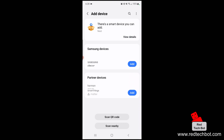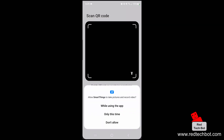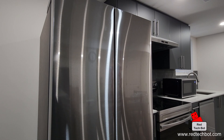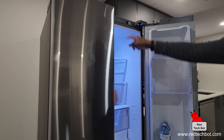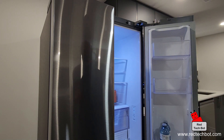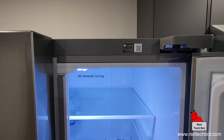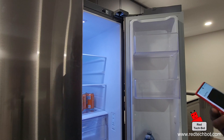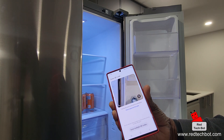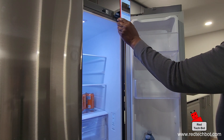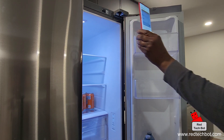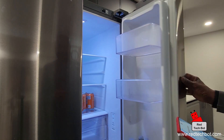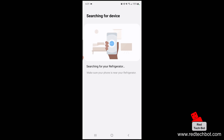Select scan QR code, then allow camera access while using the app. Go to your fridge, open the door — right inside is the SmartThings sticker with a QR code on it. Scan that QR code with the app. It will verify the code on your device and then search for the refrigerator.